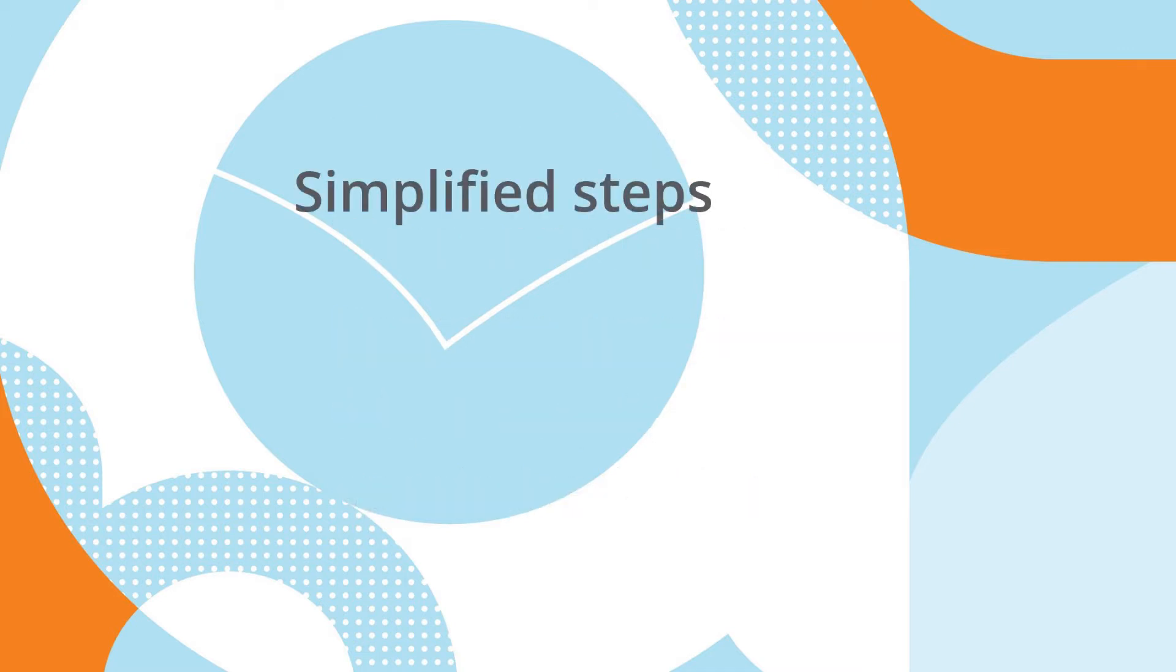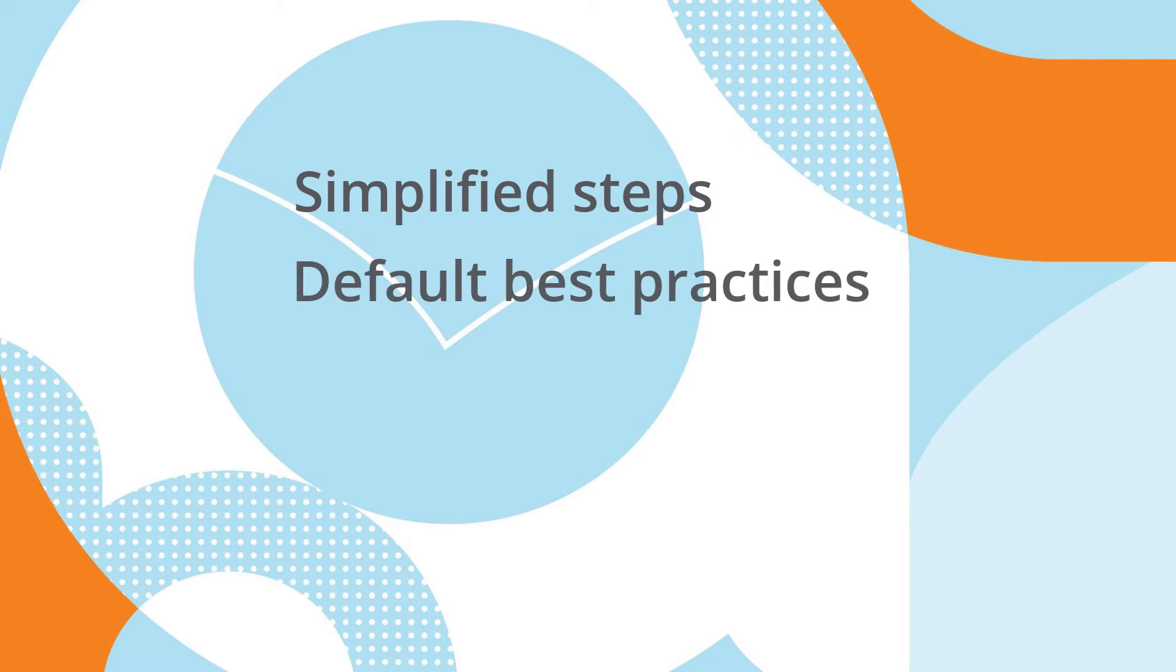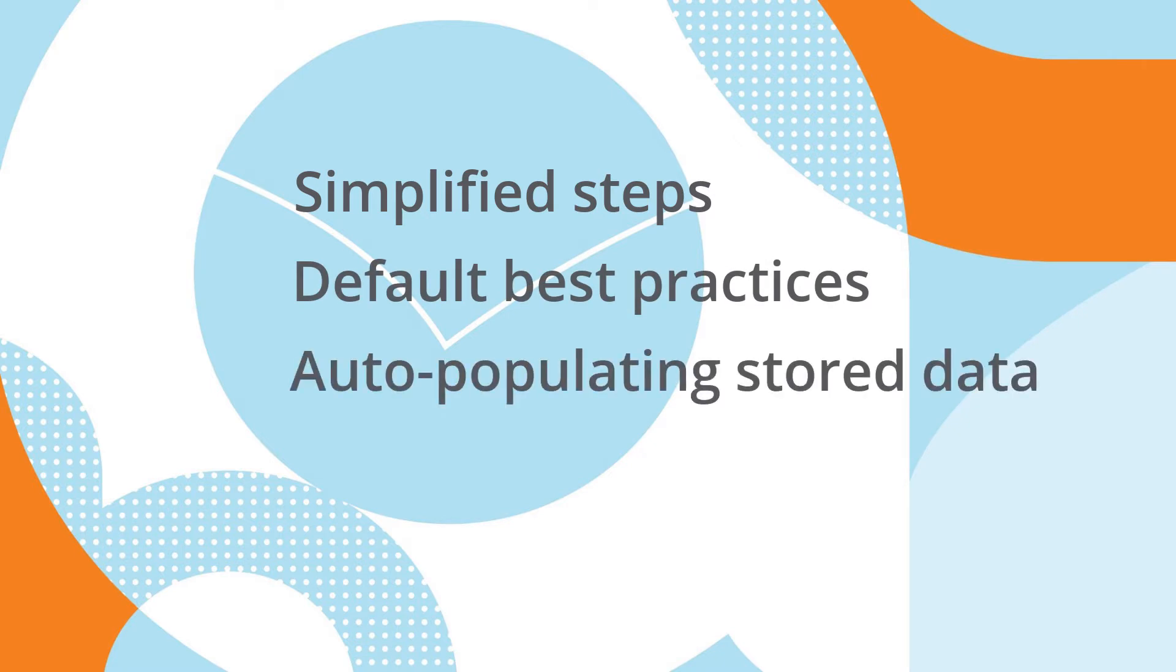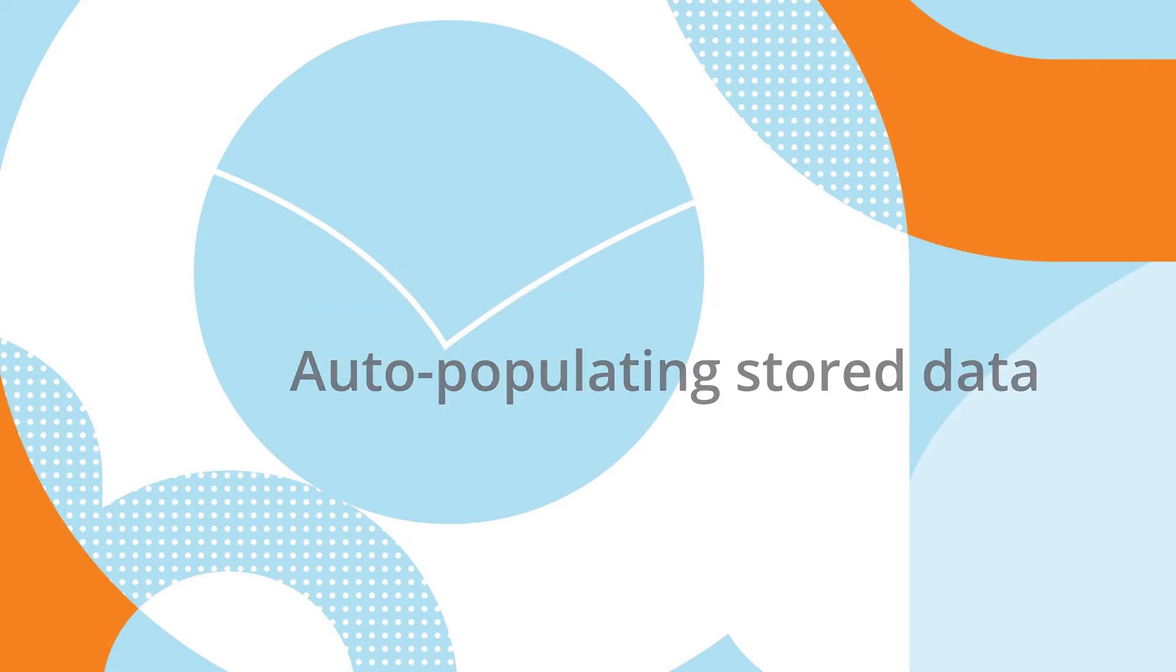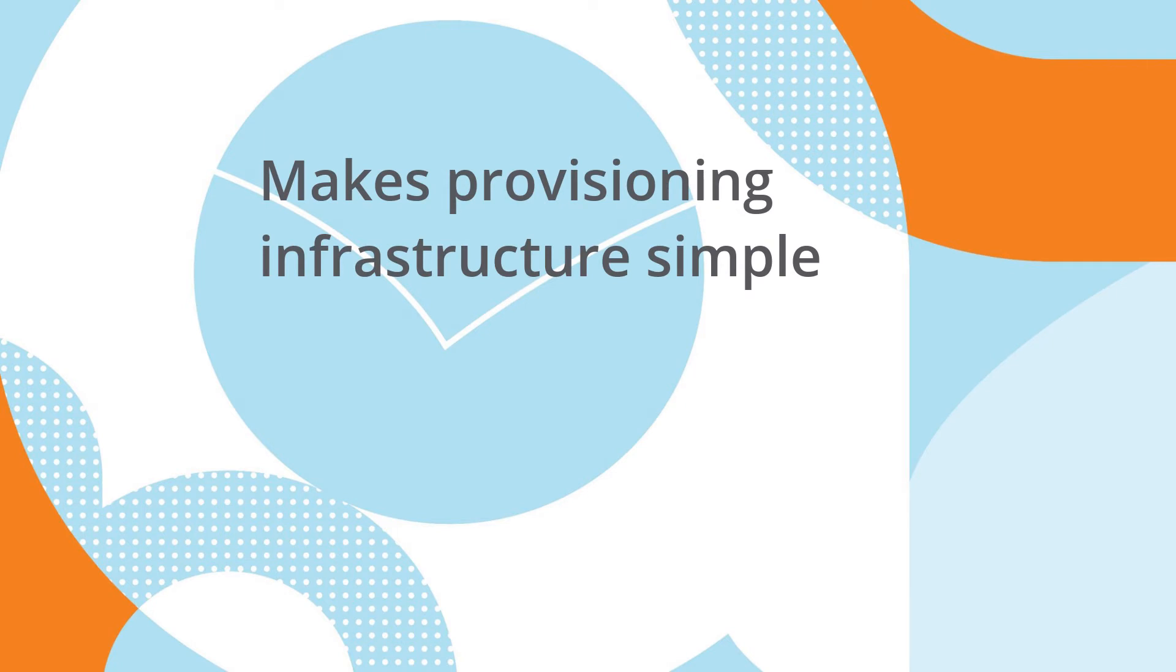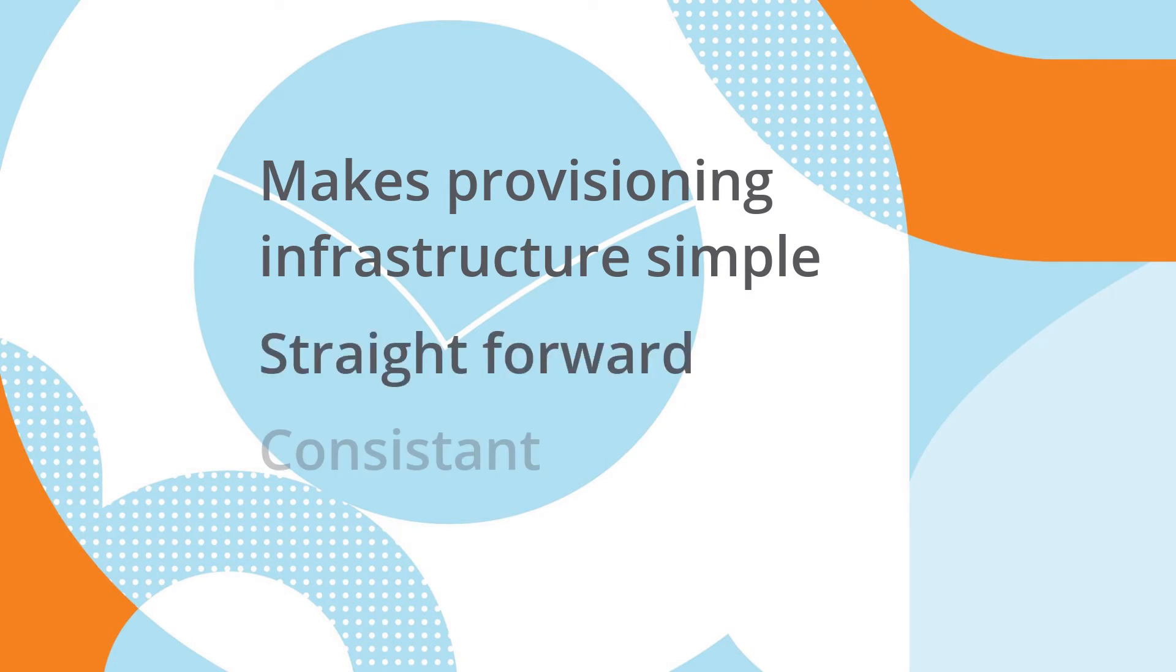Using simplified steps, default best practices, and auto-populating stored data, Aruba Fabric Composer makes provisioning infrastructure simple, straightforward, consistent, and error-free.